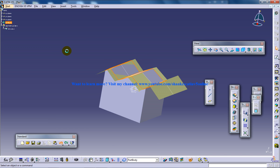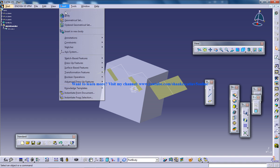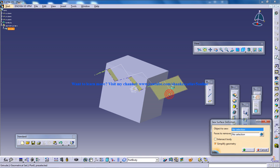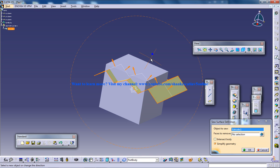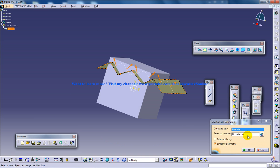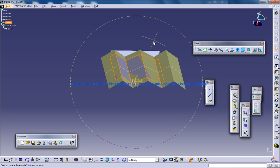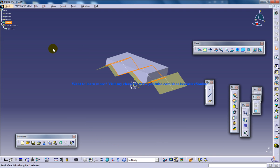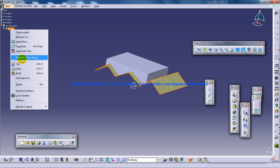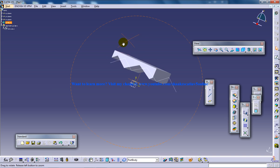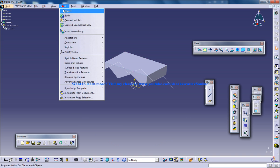So the inverse happens if I had selected the other way. If I select this one, and the faces to remove is going to be this one, then this part is removed instead. This explains how you can use the Sew Surface command which is coming under Insert > Surface Base Feature > Sew Surface.